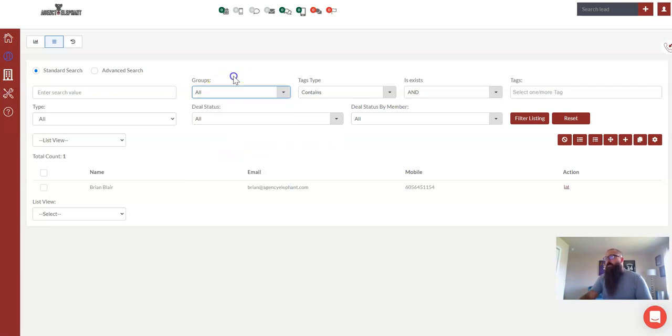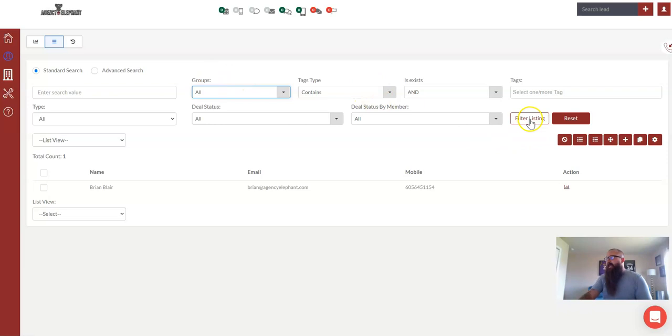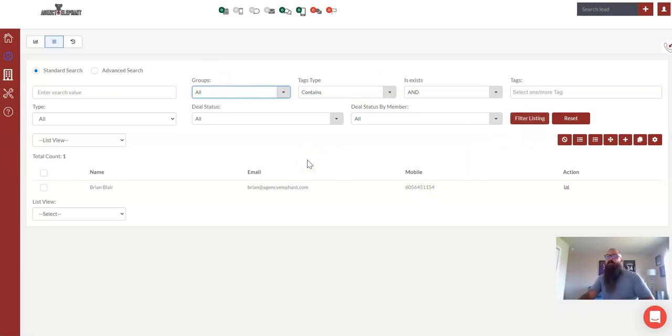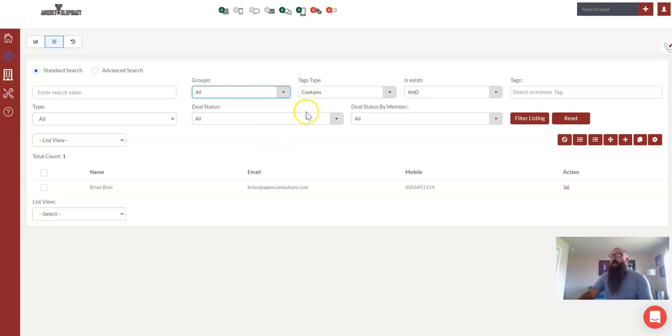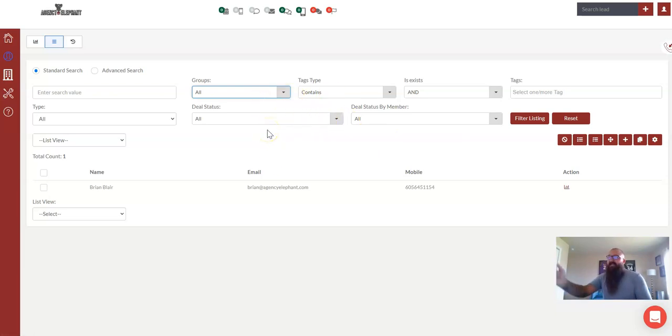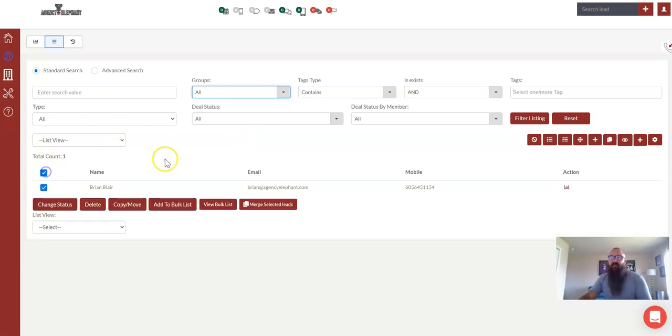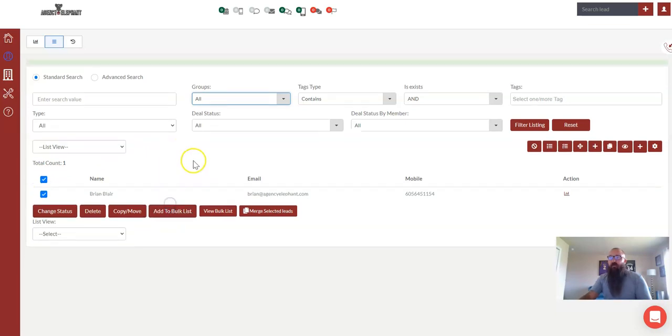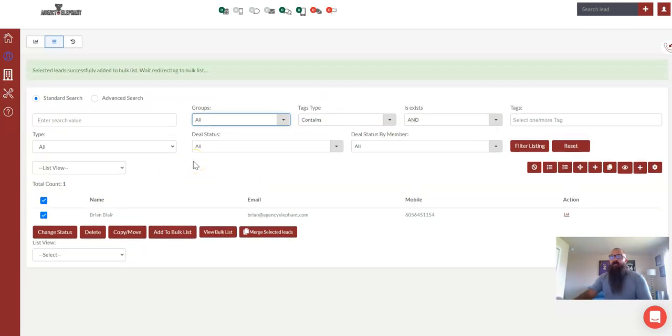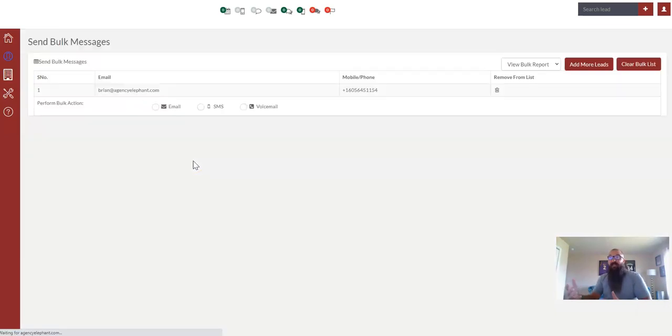So you would just select what group you wanted it to go to or group and tag, and hit filter. And then just those people that are in that group with that tag would show up. Now in this case, it's just myself in here. Once that list populates right here, what you would do is checkmark this top box to select all, and then you would hit add to bulk list. So the system will build this whole group into a list.